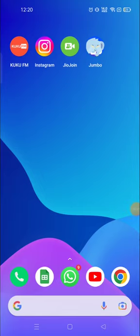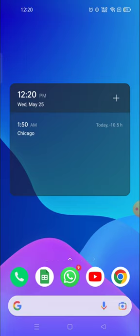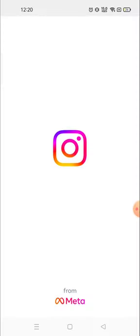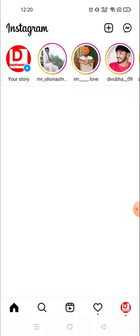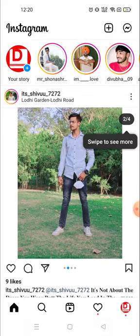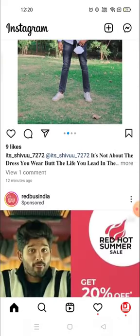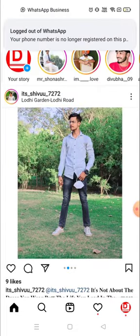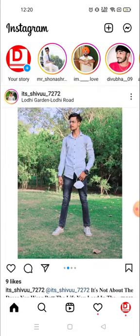Hey everyone, welcome to my channel again with a brand new video. In today's video I'm gonna show you how you can add multiple stories on your Instagram account. Sometimes it's very difficult to add multiple stories, especially when you have already posted a story.